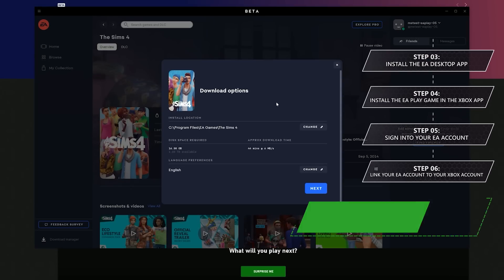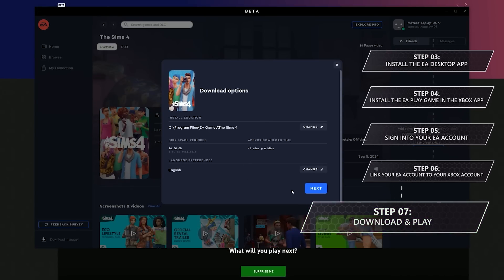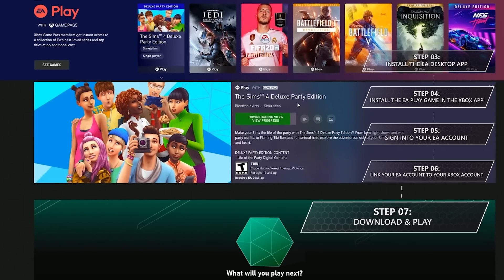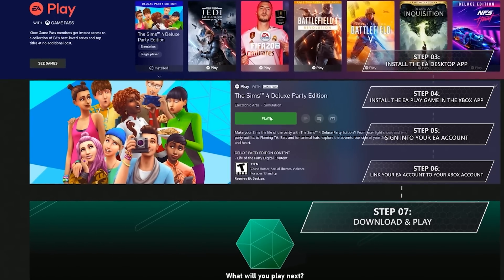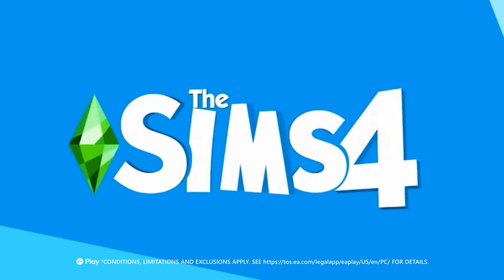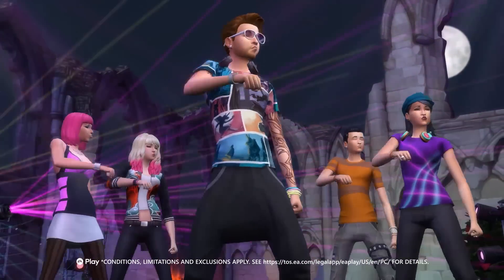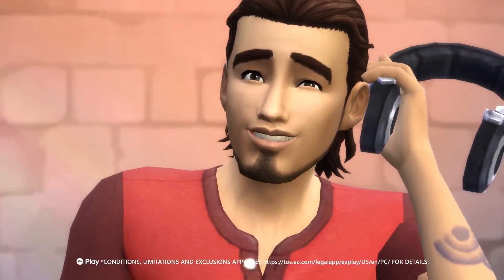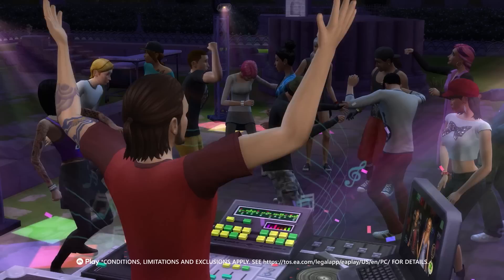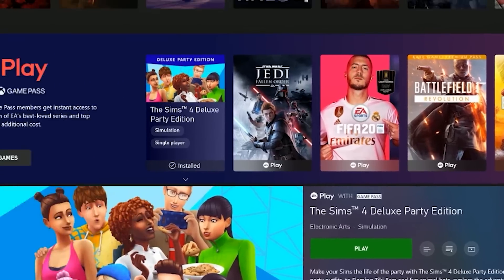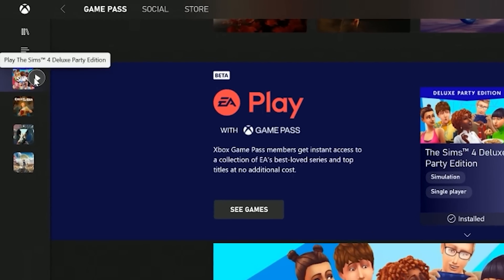Step 7, you'll confirm where you want to install the game, read through and accept any terms, which will then kick off your download. And once your game is installed, you're ready to play. Mind you, this is for a first-time setup. Once you've installed the EA Desktop app and linked your Xbox and EA accounts, launching an EA Play game is just a few short clicks away.